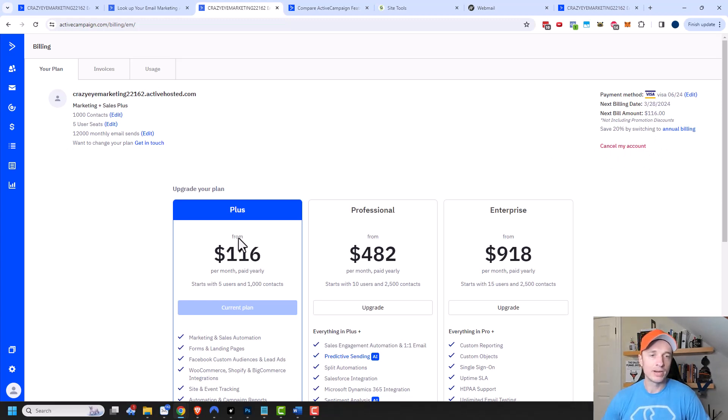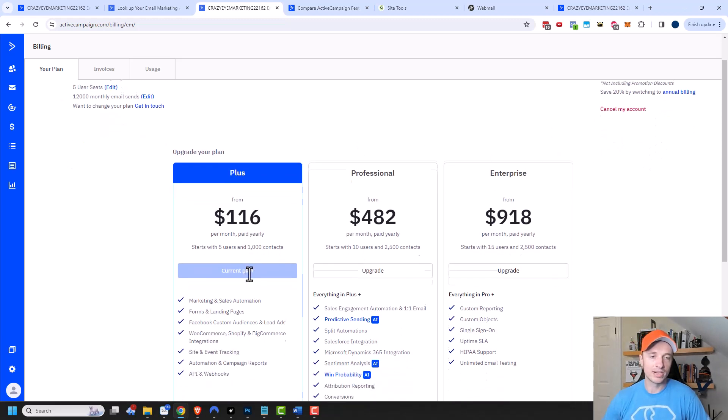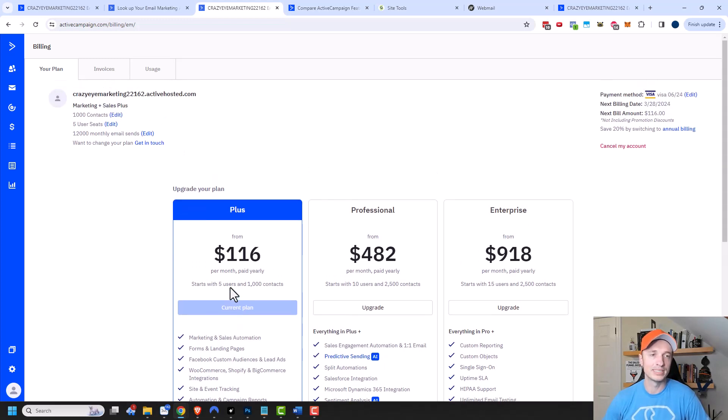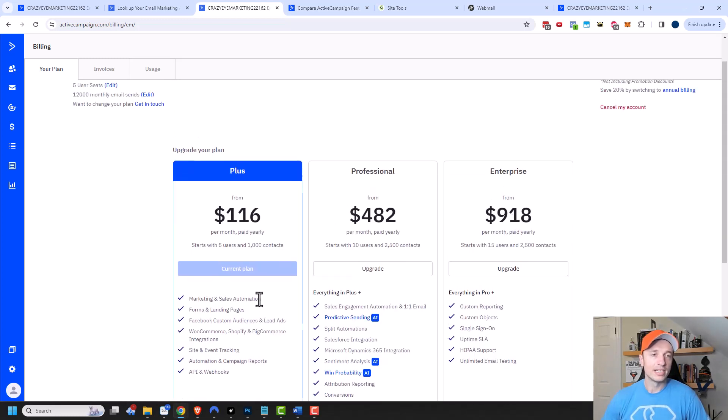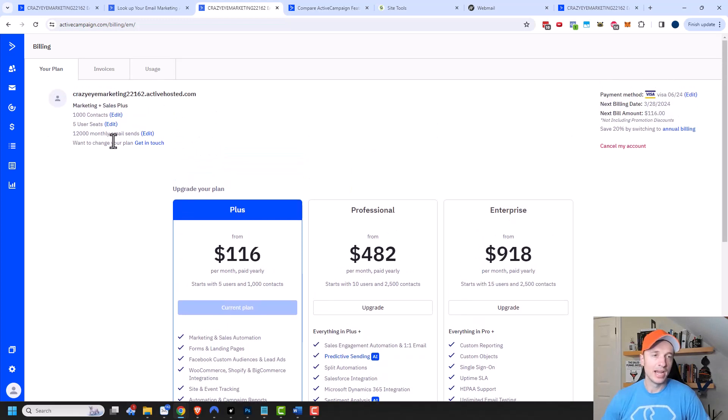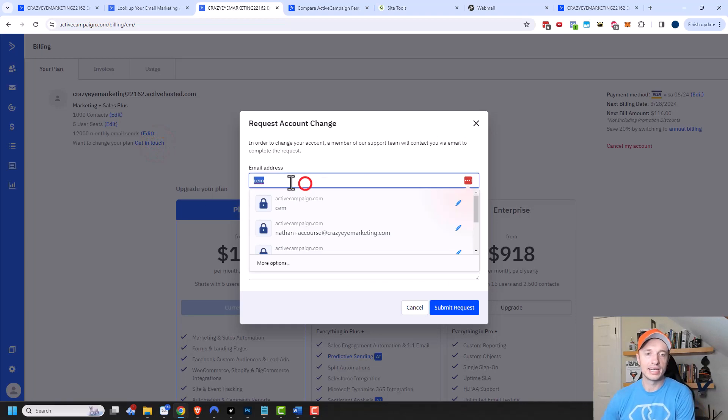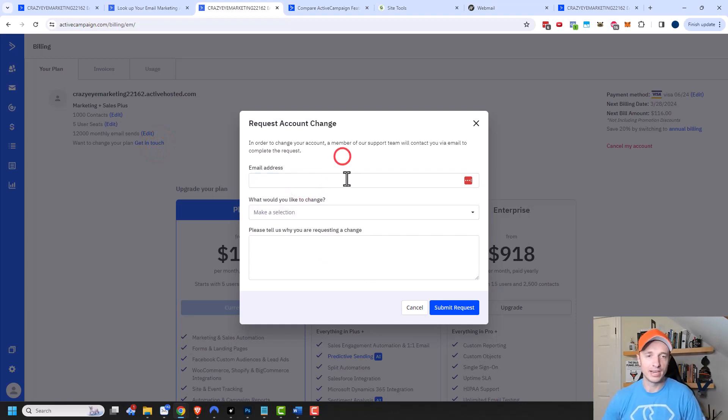Now, if I want to downgrade my account, because maybe I realized that I don't actually need this sales automation piece, I only need the marketing automation piece. Well, in order to downgrade your plan, you have to get in touch with them. So to change your plan, you click get in touch, and you can plug in your contact information right here.